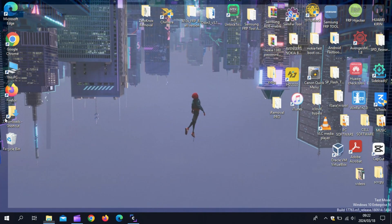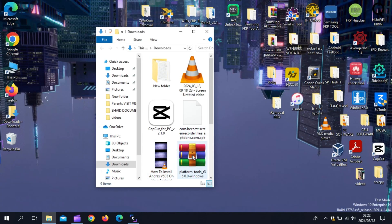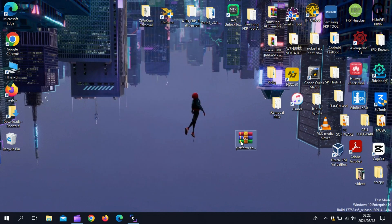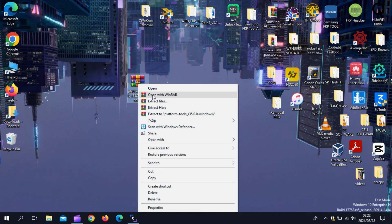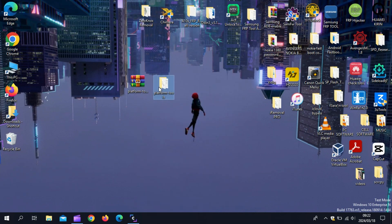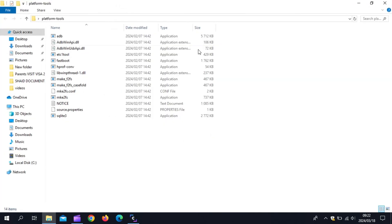Now move the downloaded SDK platform tools zip file to the home screen and use WinRAR or 7-Zip to extract the file on your screen. Then you will see another platform tool folder on your home screen. Now simply open that platform tool folder.